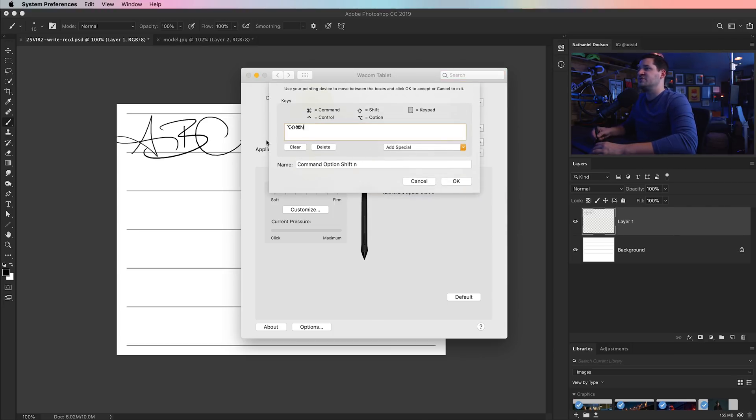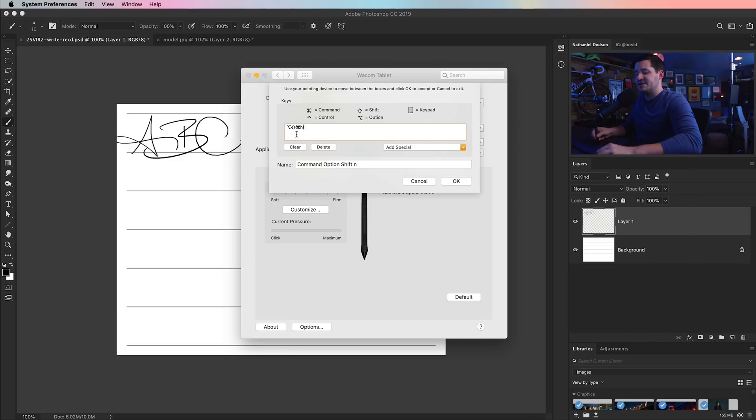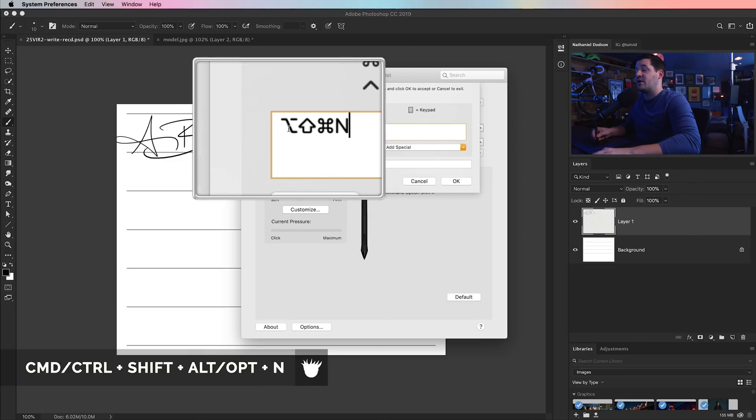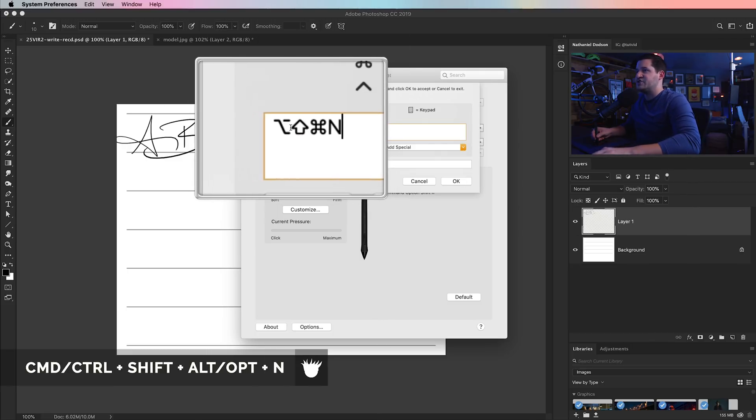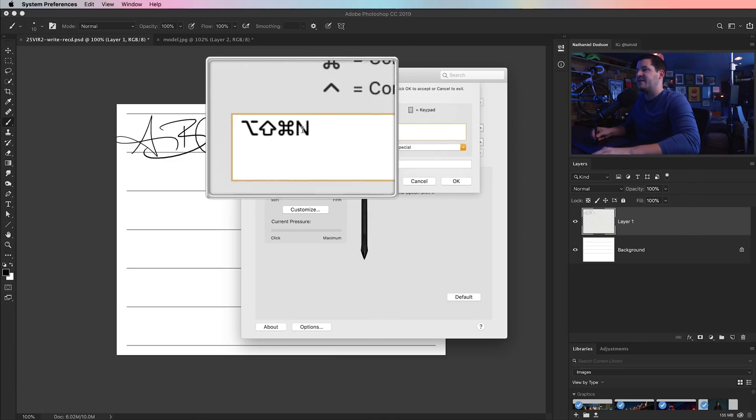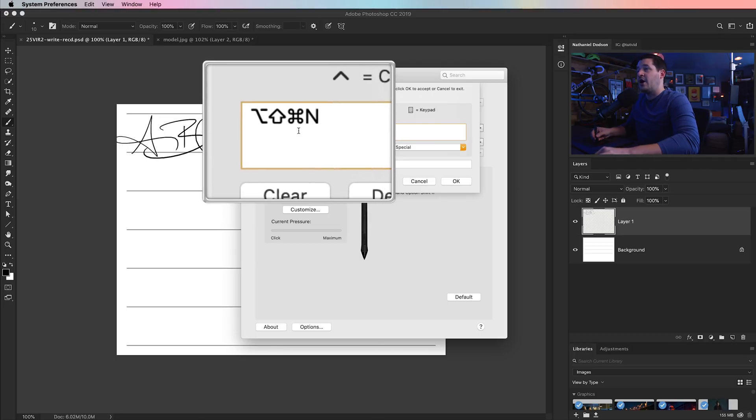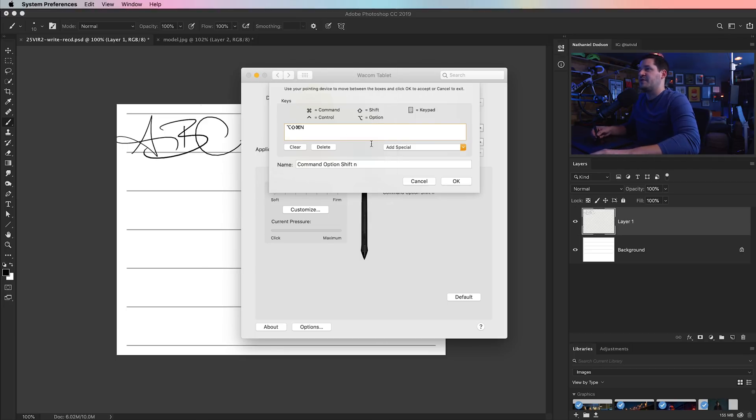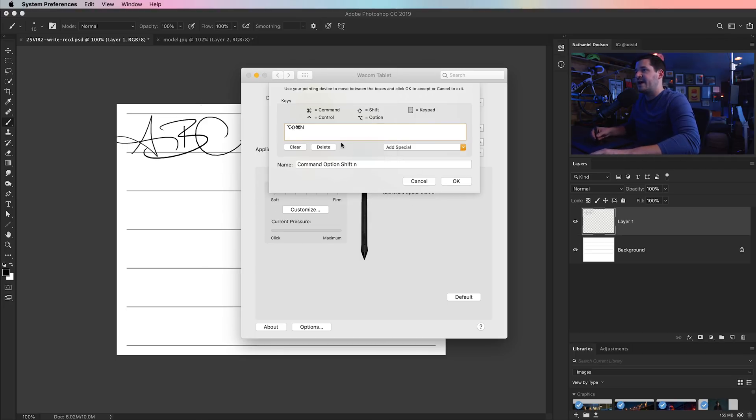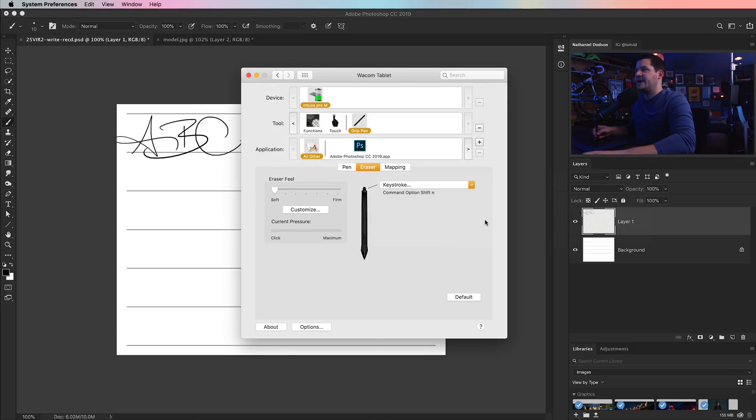And what keystroke did I choose? Well, I chose Command, or well, it's Command, Shift, Option and the letter N. That'd be Control, Shift, Alt, N for the PC, right? I'll hit OK here.